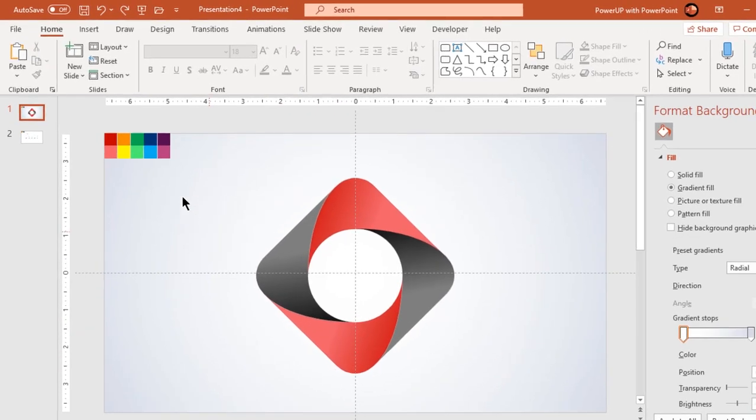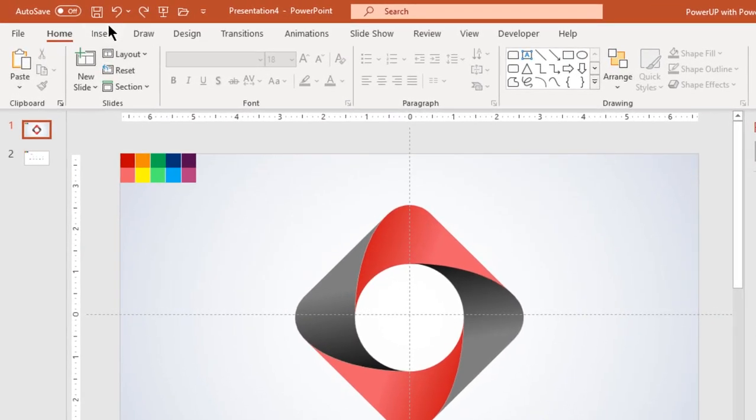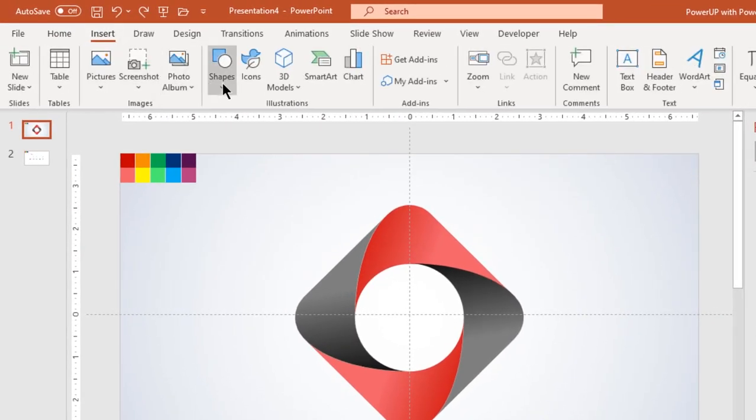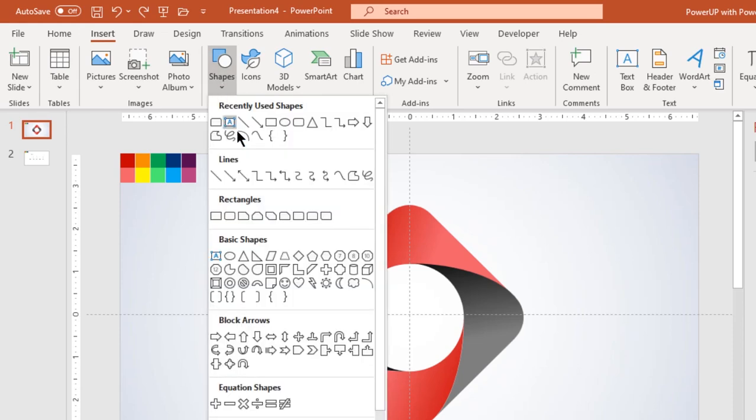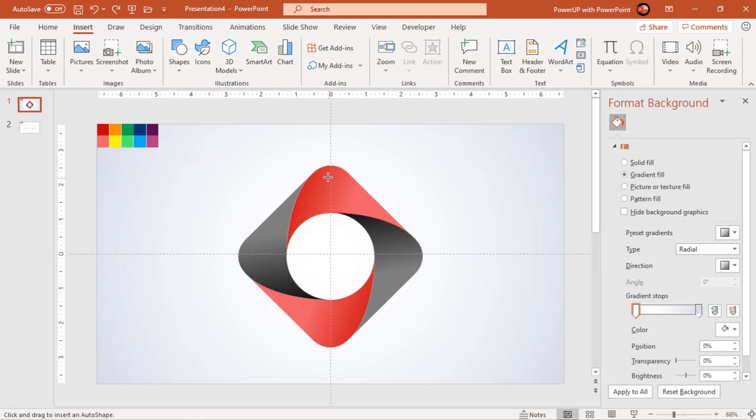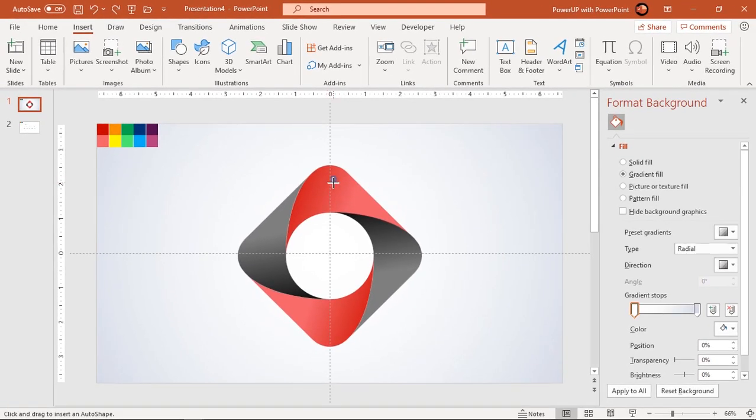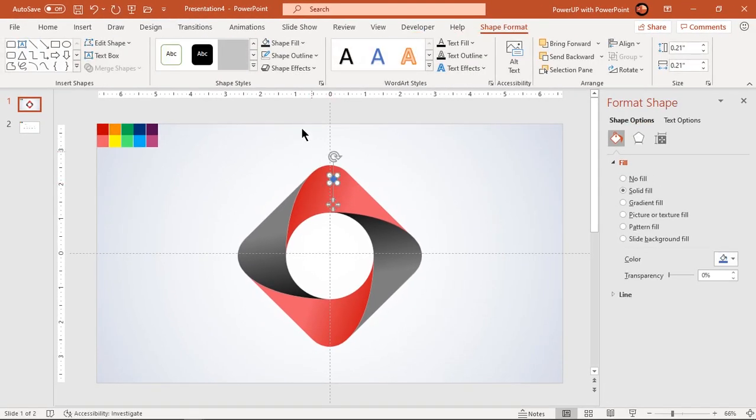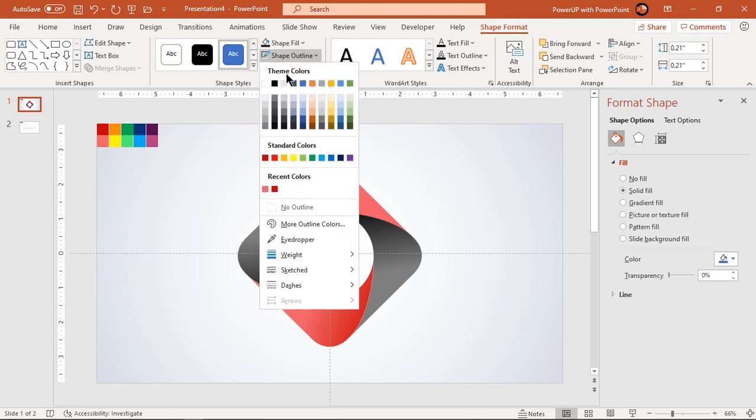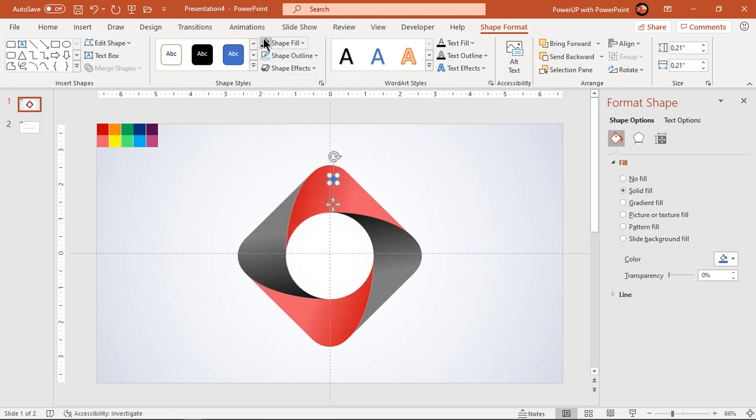Next go to insert tab and draw a small circle shape. Make it no outline, fill it with dark gray color and align it centrally to vertical guide.